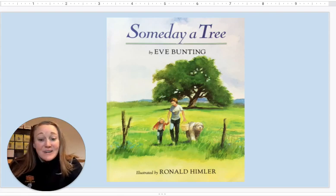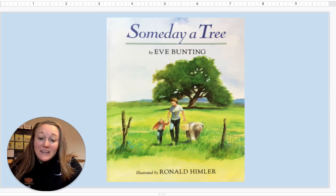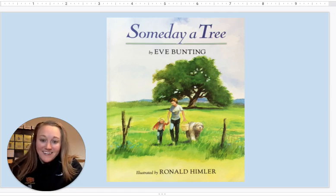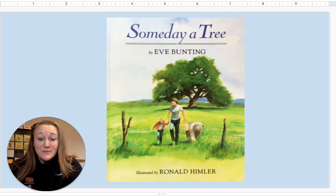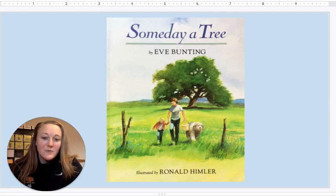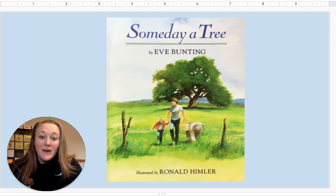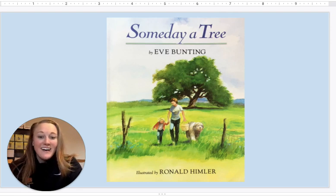Hey fifth graders! Today we read the story Someday a Tree by Eve Bunting in Reading. Now we are going to use one of the author's crafts that we discussed — personification — and apply it in our writing, looking at how it could be used in poetry as we are exploring more poetry as writers.